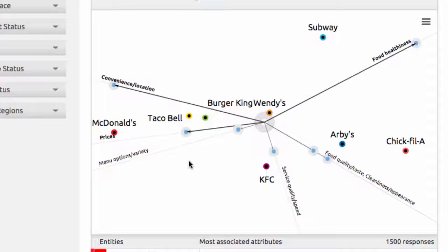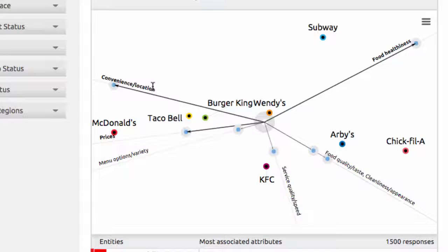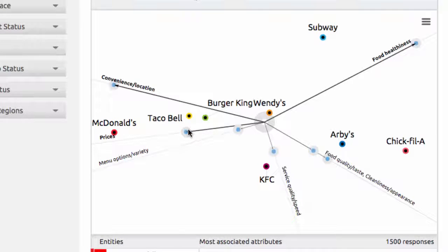When analyzing this visualization, please pay close attention to the proximity of the brands and attributes' epicenters, not the axes. For example, Taco Bell is equally close to both the convenience location and price axes, but it's much closer to the epicenter of the prices attribute, which is what matters. We can interpret it as that Taco Bell was closely associated with good pricing.